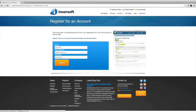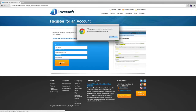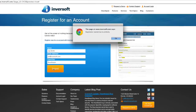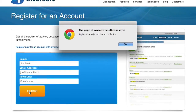One of the classic profanity filtering challenges has to do with words embedded in other words. This is commonly referred to as the Scunthorpe problem. Scunthorpe is a town in England where residents have had a hard time registering for services like AOL and Google, due to a poor profanity filter rejecting the town name from C-U-N-T embedded in the name.